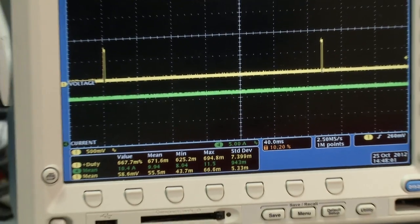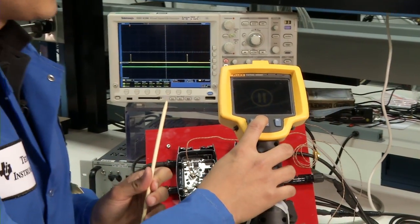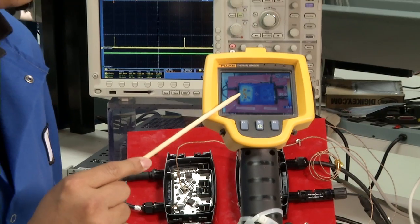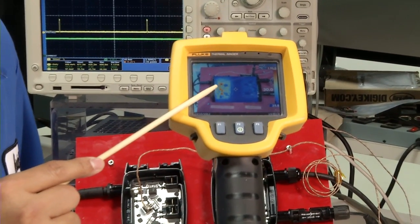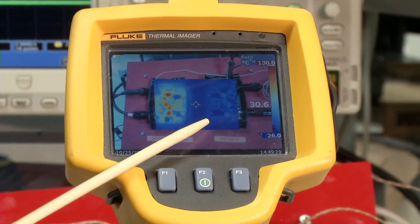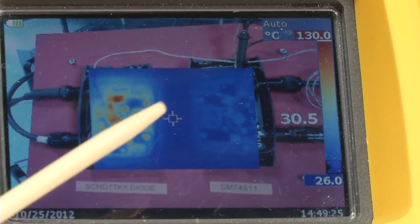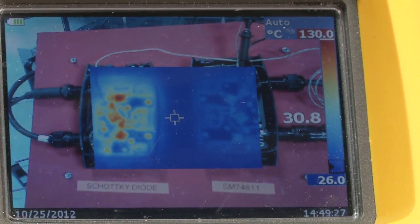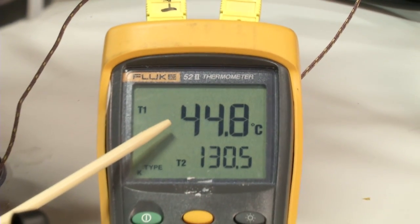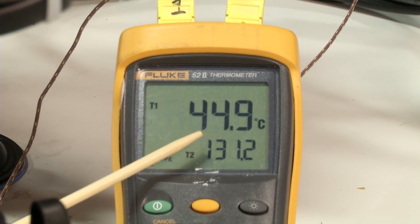Let's go to the thermal imager to show the difference in temperature. On your left-hand side, you can see the Schottky temperature reached approximately 130 degrees Celsius, compared to the SM74611 temperature which reached about 30 degrees Celsius. Looking at the more quantitative measurements, the temperature on the SM74611 is about 45 degrees Celsius compared to the Schottky diode which reached about 130 degrees Celsius.